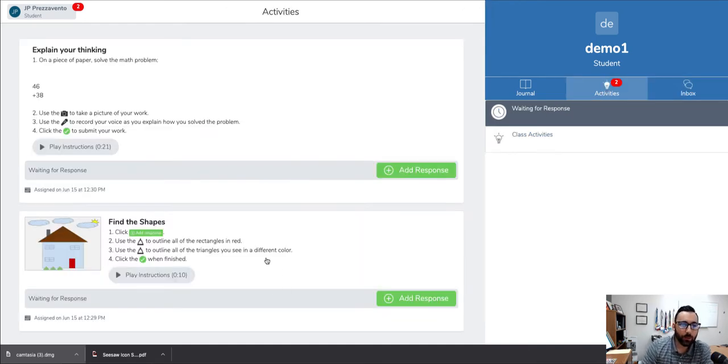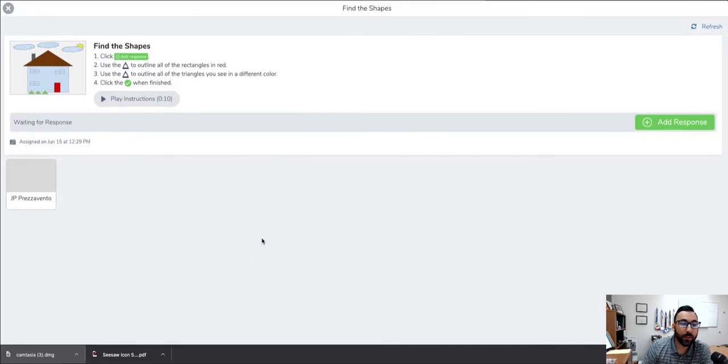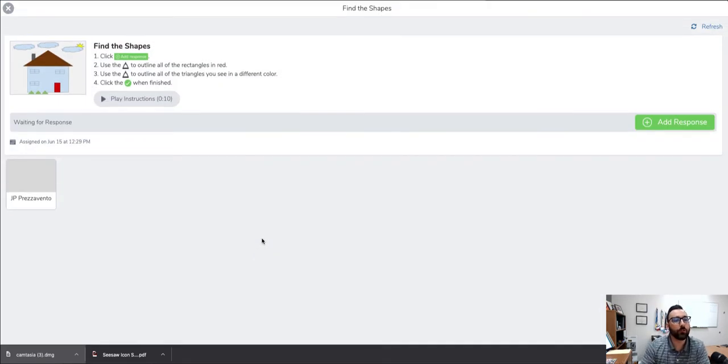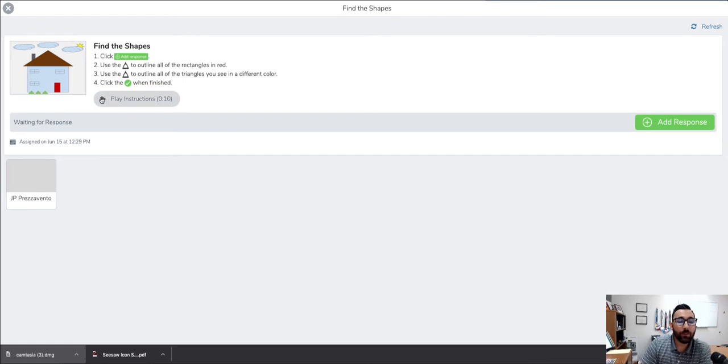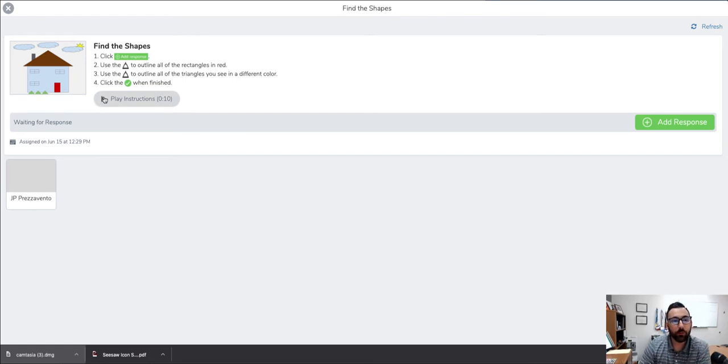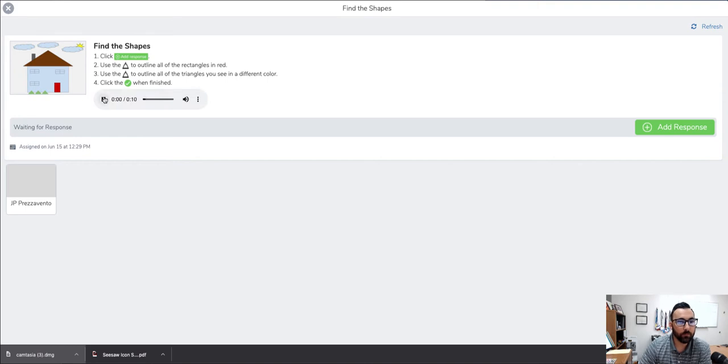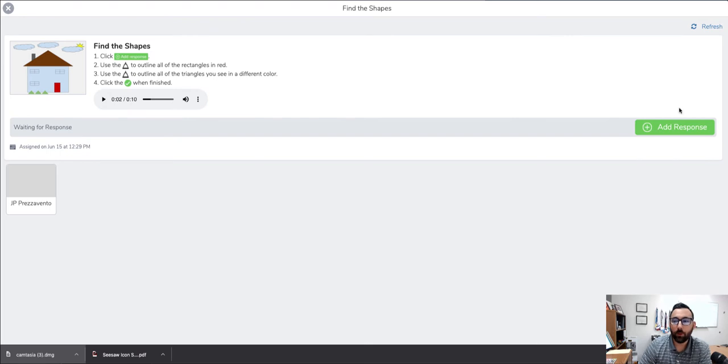I'm going to click into this first assignment, find the shapes. We'll notice that the instructions are written out, and we also have the ability to audio record the instructions so students can listen to them. When I'm ready to respond to the question, I will go ahead and hit add response.